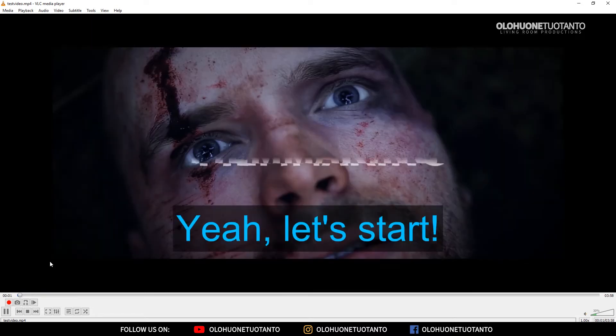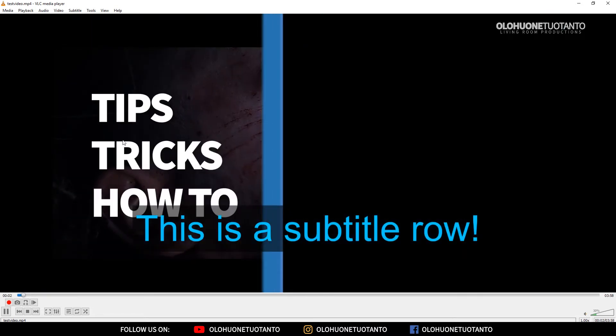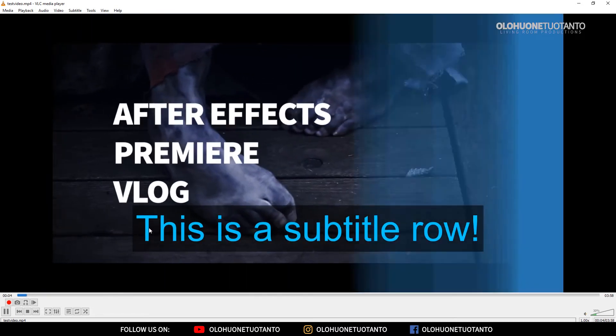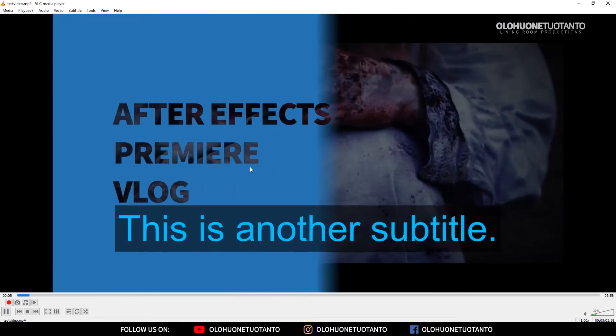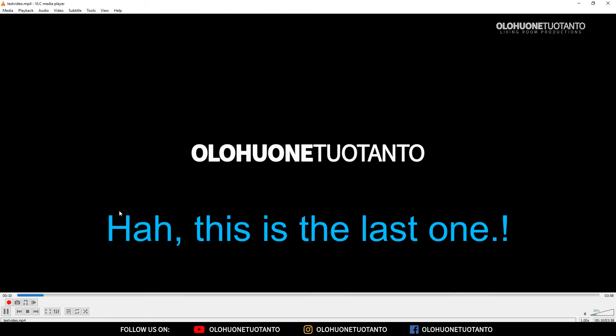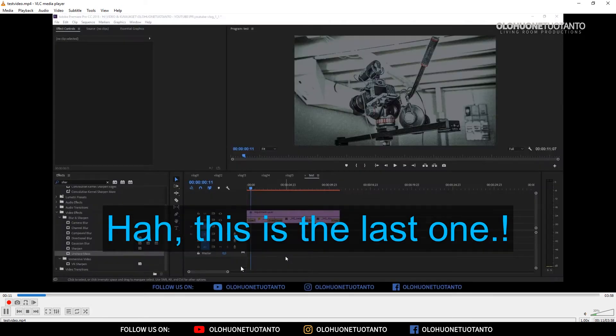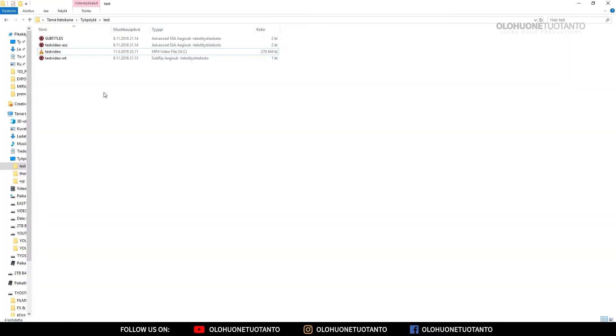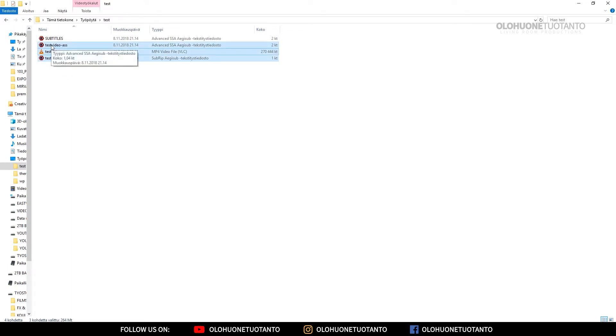Now it's playing the ASS file with all of the styles. Now you know which kind of styles we have here. So let's just open the VLC player. We're gonna talk about these a little bit later because there's one important thing to notice here.